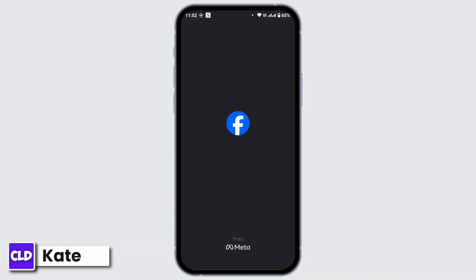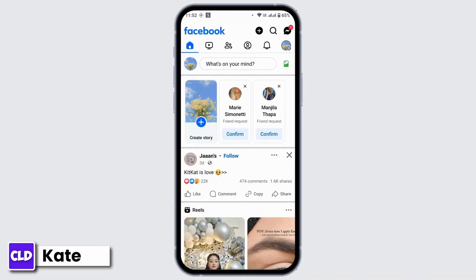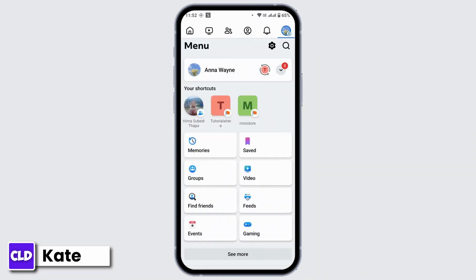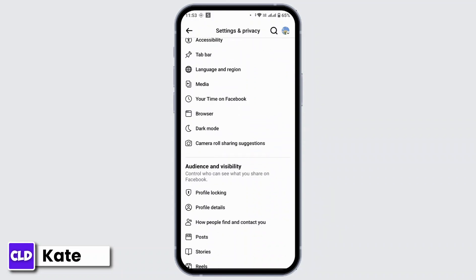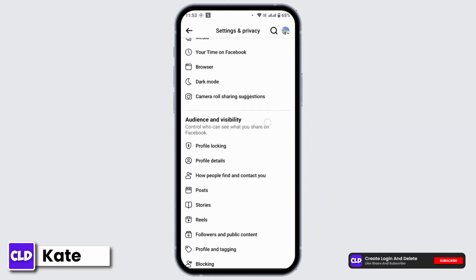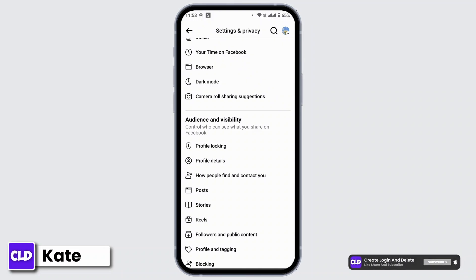First of all, open up Facebook on your device and make sure that you're logged in with your account. From the home page, navigate to the top right corner and tap on your profile icon with the three-line icon. That's going to take you to your menu page. Here, scroll down and tap on the settings icon from the top right corner in front of the search icon. Scroll down and under Audience and Visibility, tap on the option that says Profile Details.